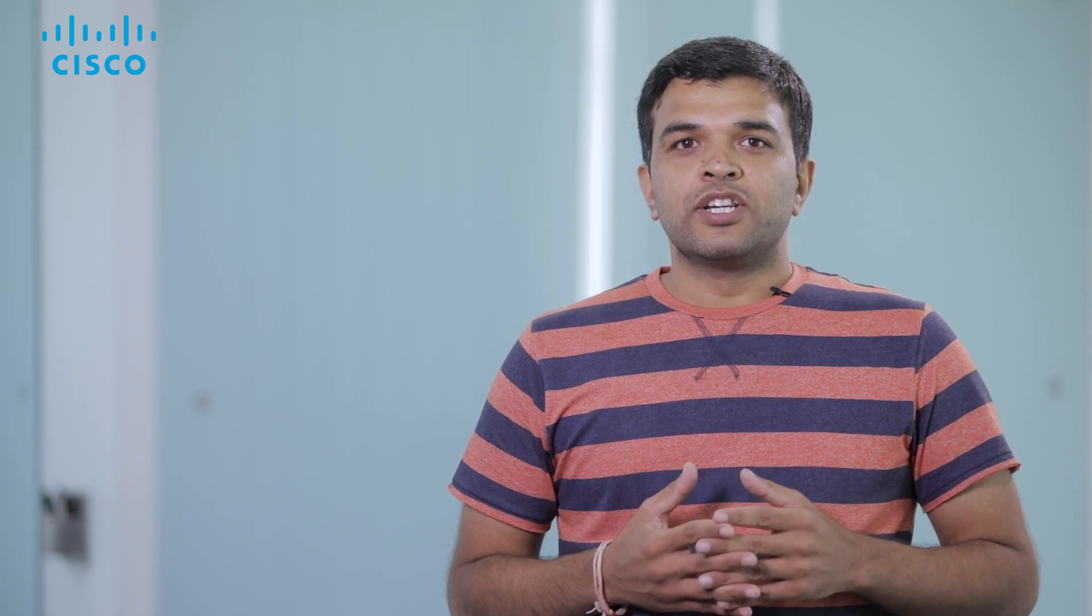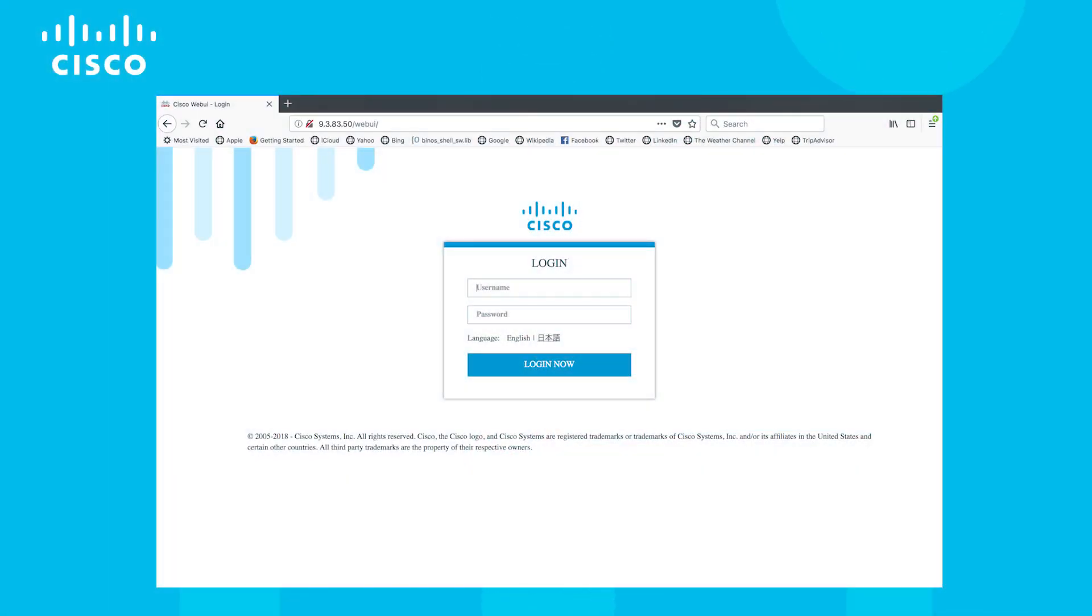Once you do this access, you will get the web UI login page. Login using the username and password that we configured earlier. If the login is successful, we will get the Day Zero Config page.